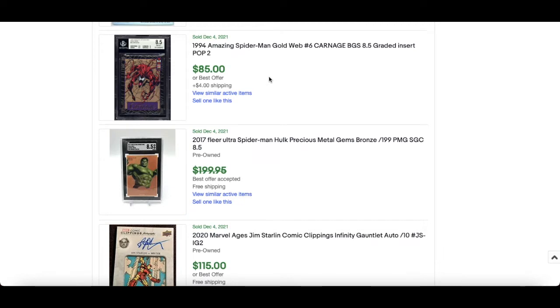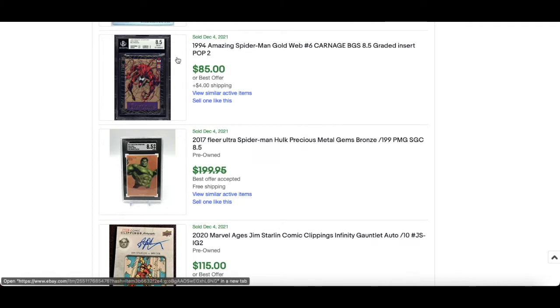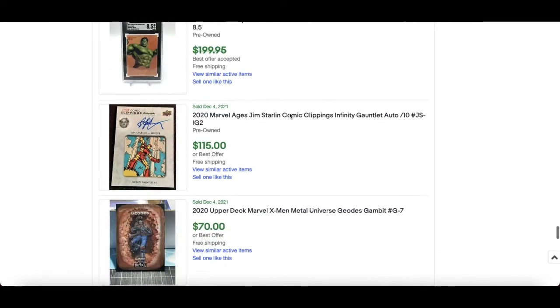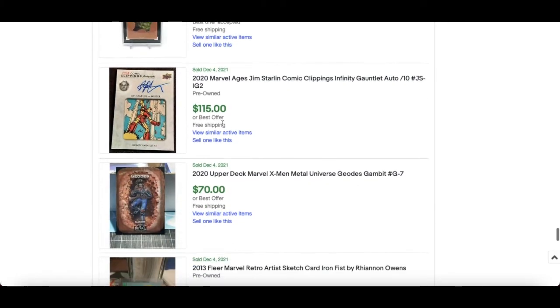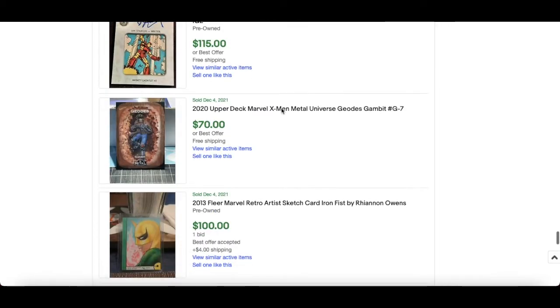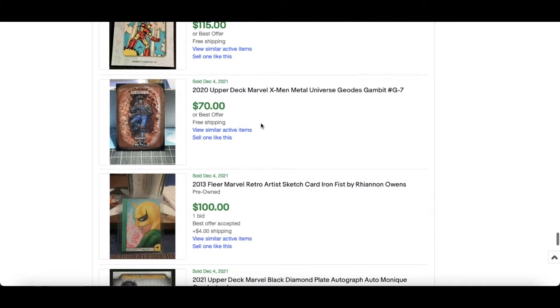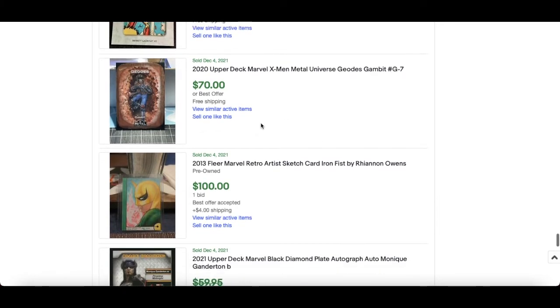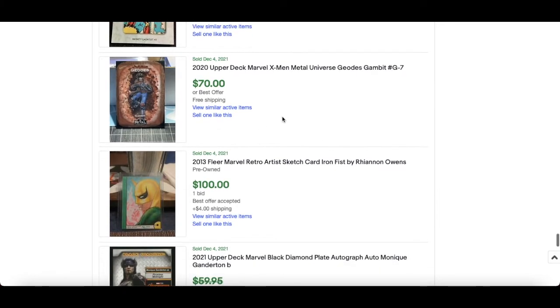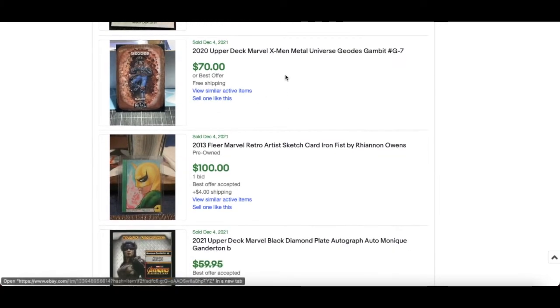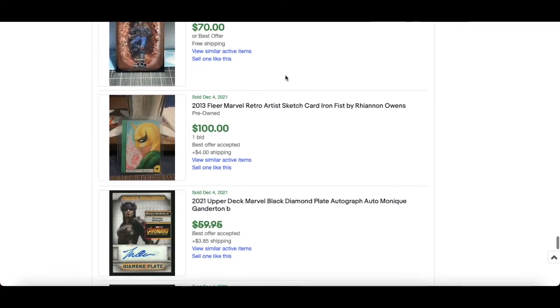Nice BGS 8.5 gold Suspended Animation card. I love these, that should be more money but that's just me being completely biased because I love them. Pop 2, 8.5 BGS, very nice. Really nice Comic Clippings Infinity Gauntlet auto from 2020 Marvel Ages, Jim Starlin numbered out of 10. $115 for that. $70 for a Geo Gambit, I don't think that's short